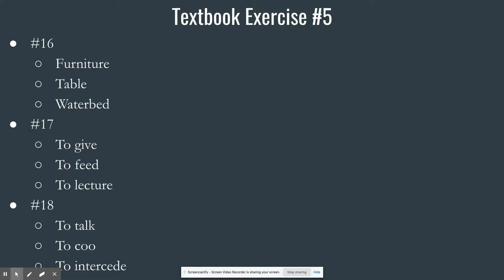Number seventeen: to teach. These all need to be infinitive verbs. The genus of teaching is giving — you're giving someone something. Another species of give is to feed, like feeding a dog or baby. A type of teaching is to lecture. Other types include to inform, to explain, to test, to quiz, to grade, to discipline — any number of things.